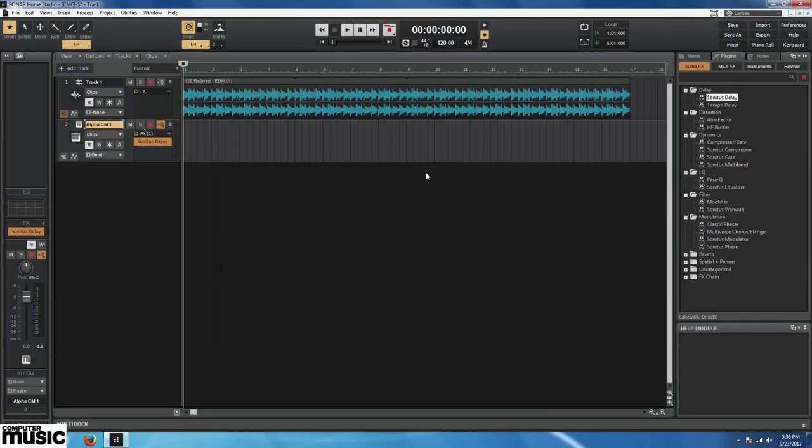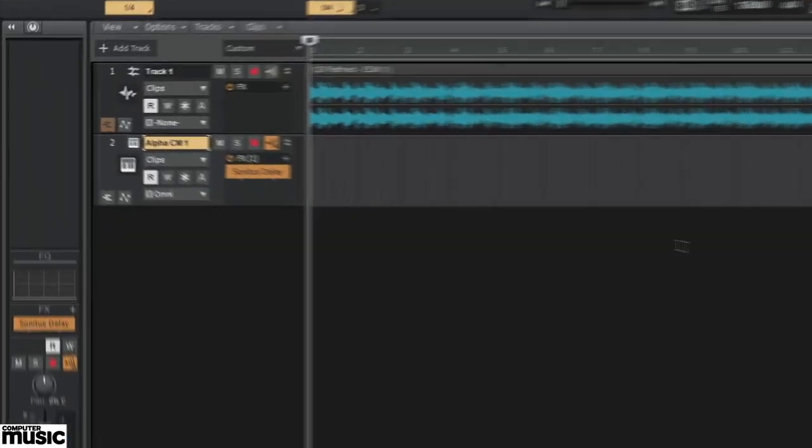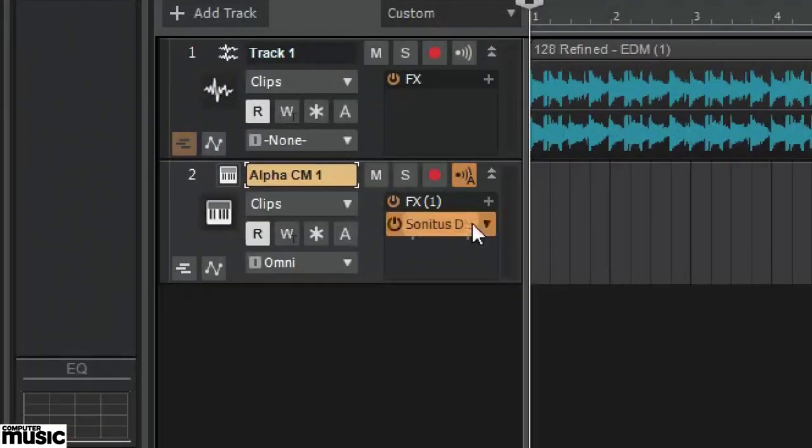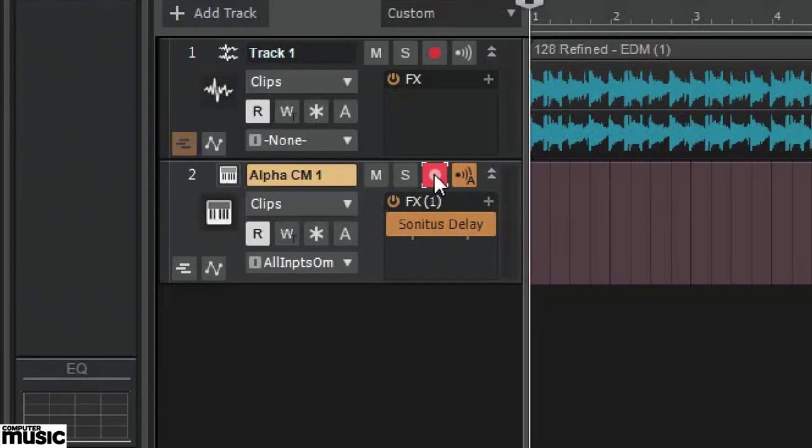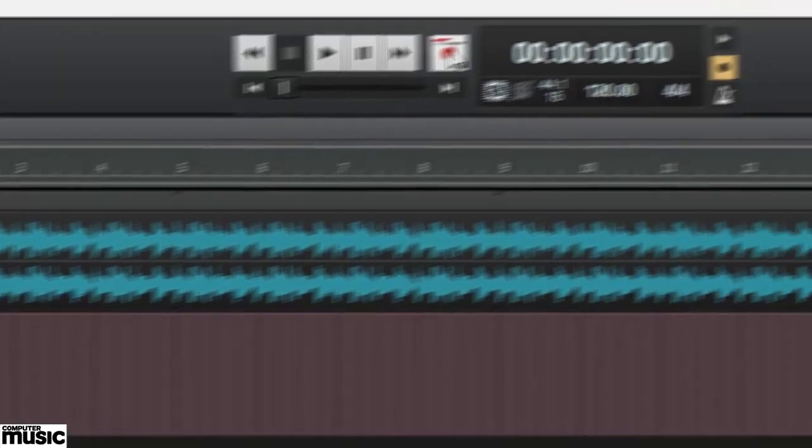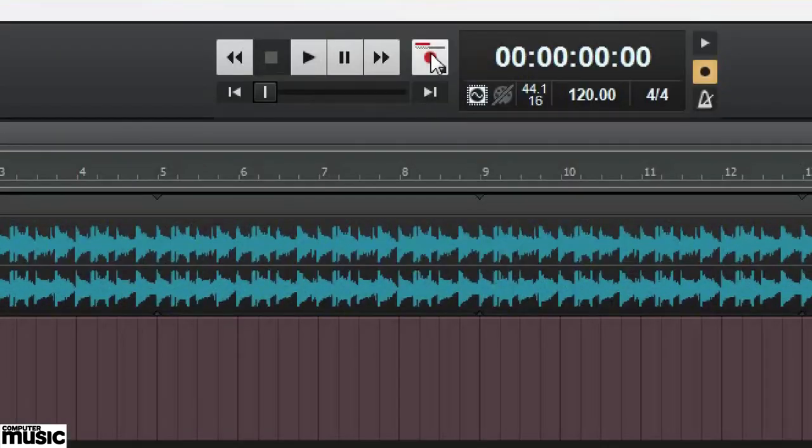Recording in Sonar Home Studio is simple. We do it by clicking the red dot in the track we'd like to record. This arms the track for recording. Now we simply hit the record button in the transport up top.